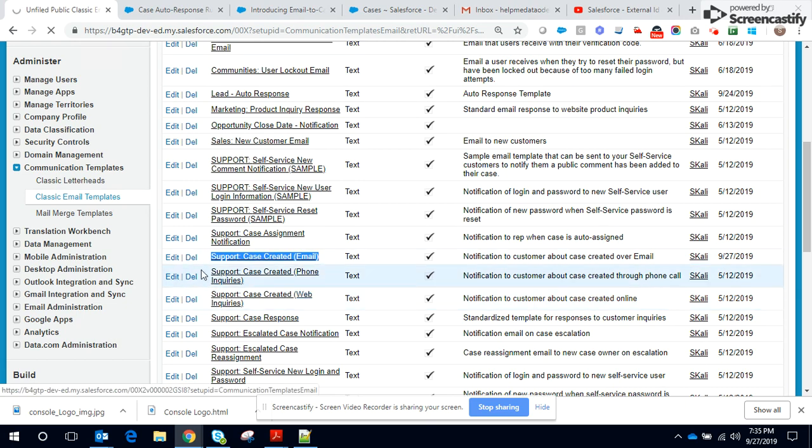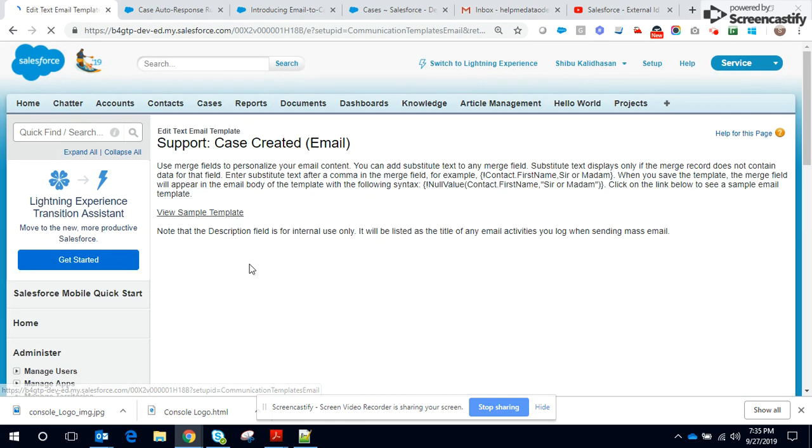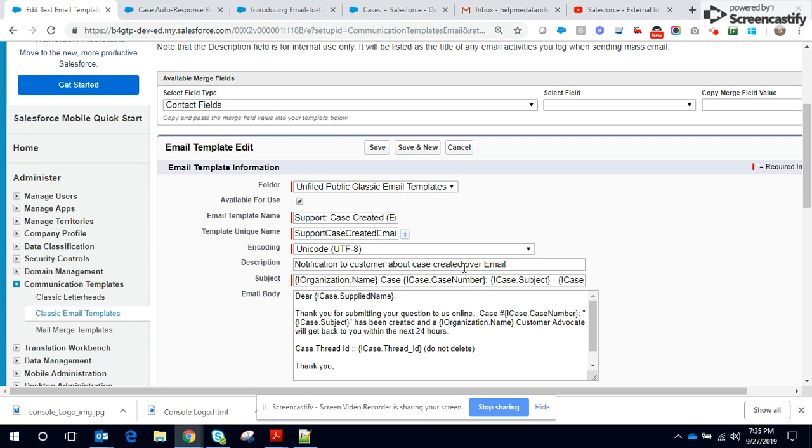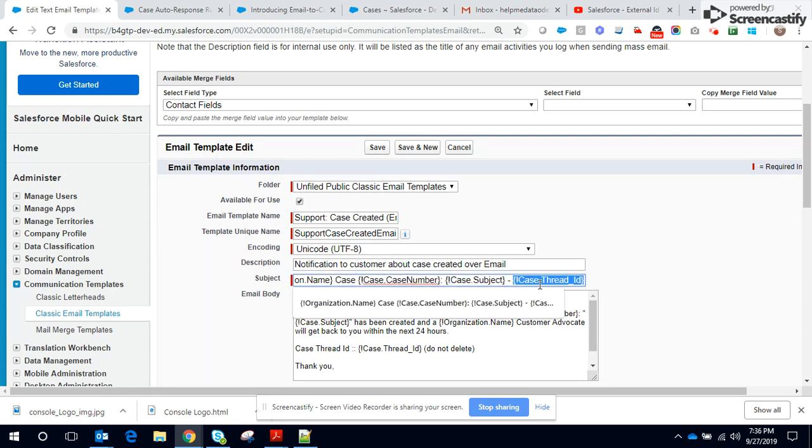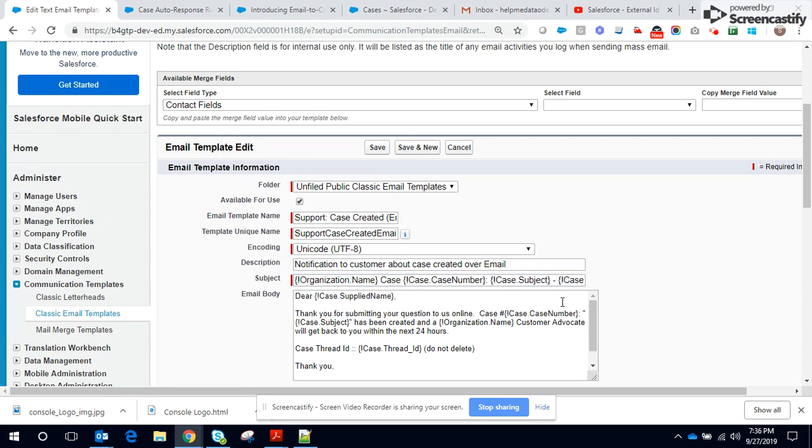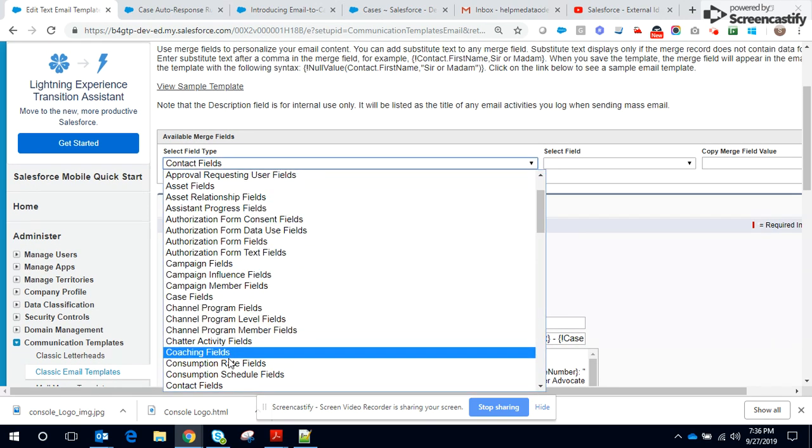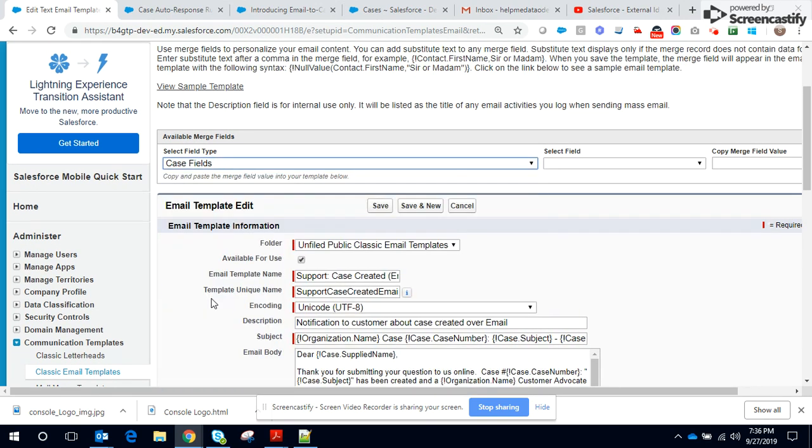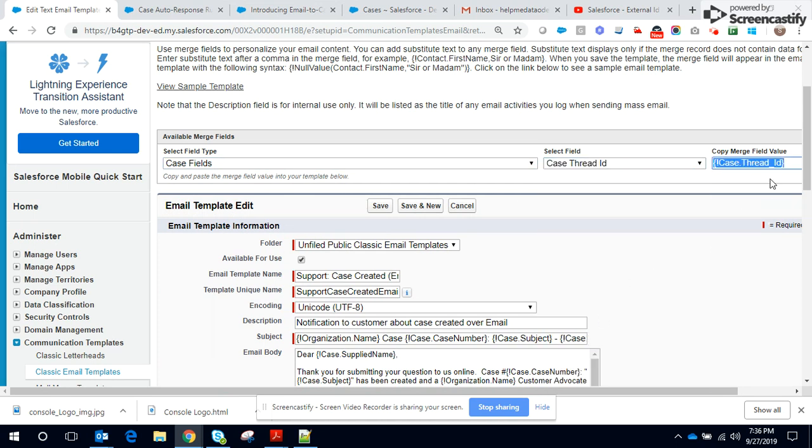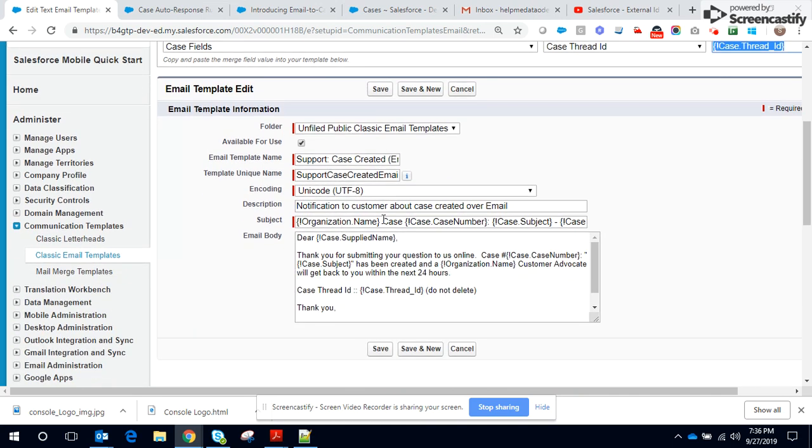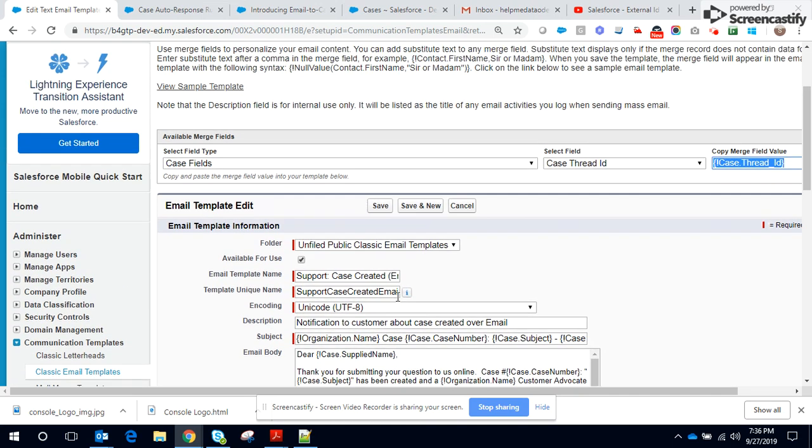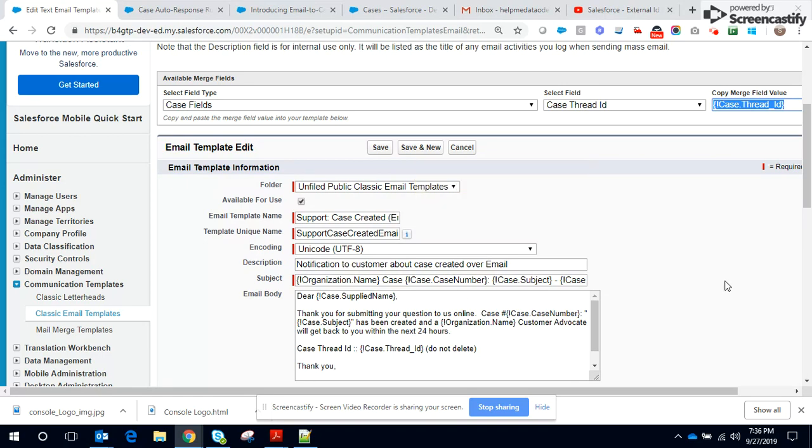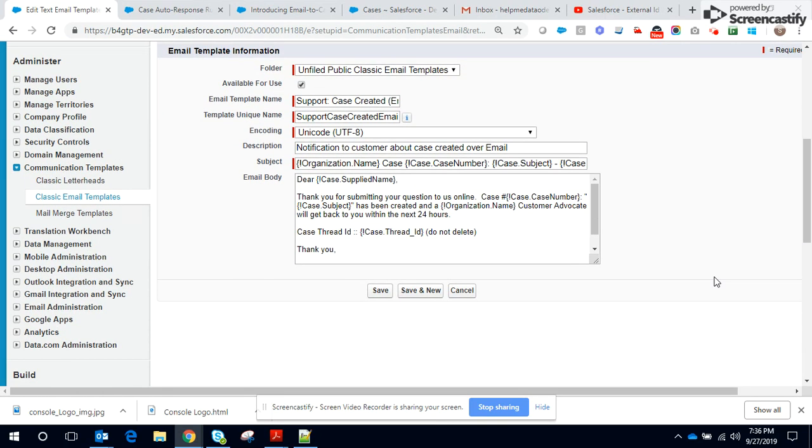One of the important concepts here is to understand the idea behind including Case Thread ID. It is included at the subject level as well as at the body level. So how do we do that? First, navigate to Case fields, select the Case Thread ID, copy the merge field, and paste it into the subject line as well as into the body.